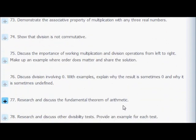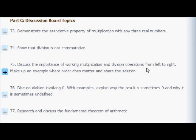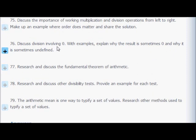Here are your exercises — the odd-numbered ones have answers listed, the even ones don't. Discussion board questions: show the associative property of multiplication with any three real numbers; show that division isn't commutative; explain why it's important to work from left to right; and discuss division involving zero — why is the result sometimes zero and sometimes undefined?